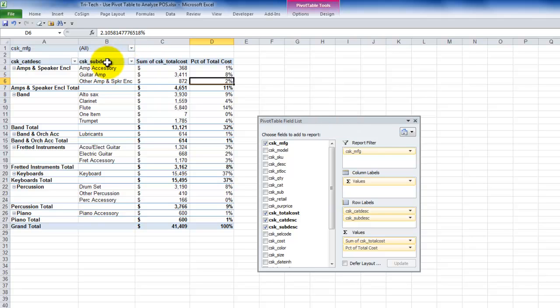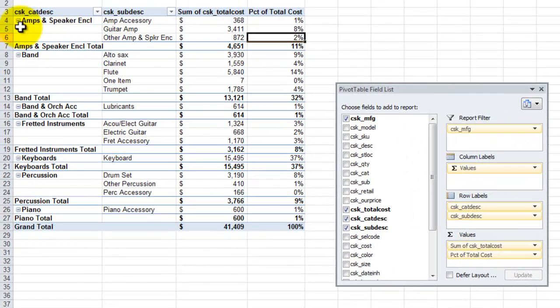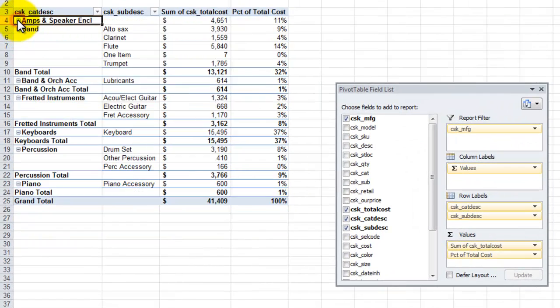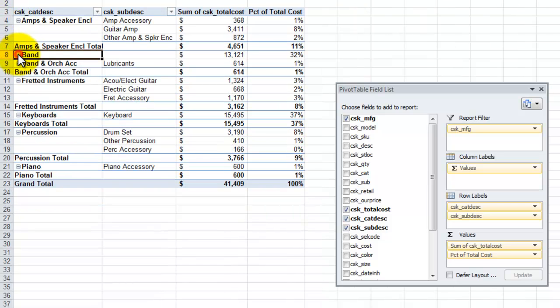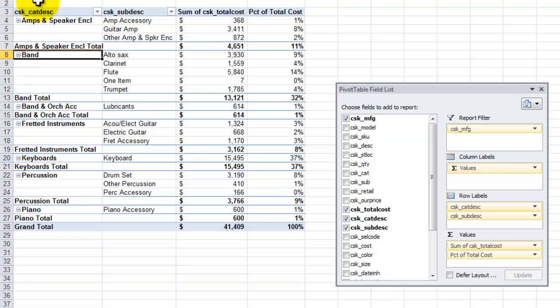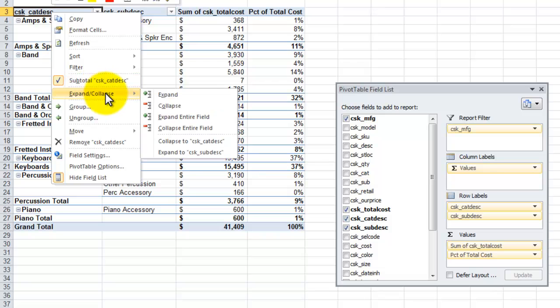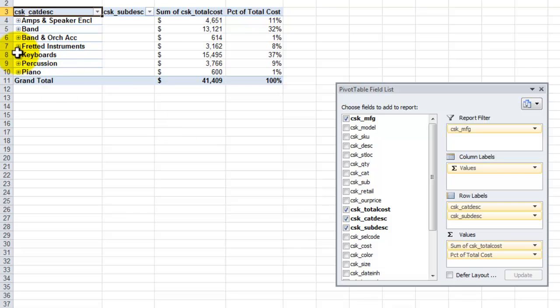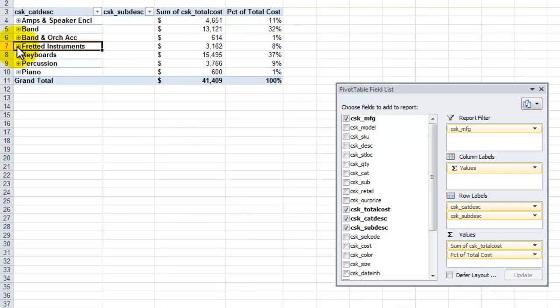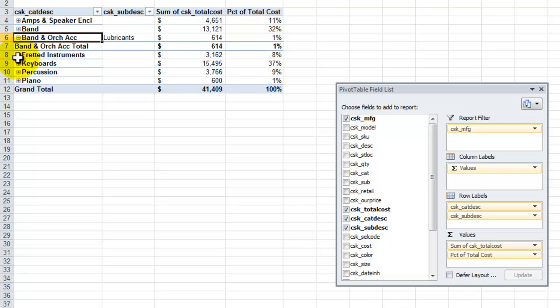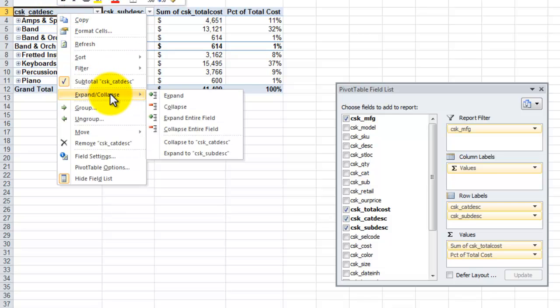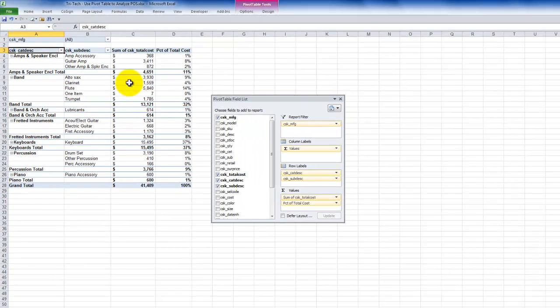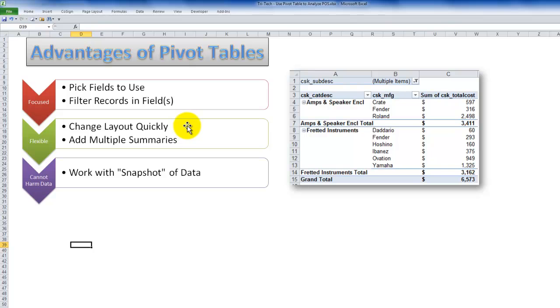I can remove a field or I can collapse the field. So notice over here that I have these expand and collapse buttons. So I can expand or collapse any one of the individual values in the field. Or if I right mouse click on the header, notice that I have expand and collapse. And in this case, I want to collapse the entire field. If I want to bring back one of the individual categories, expand or collapse those as necessary, or filter as necessary, or let's bring it back. Right mouse click, and I want to expand the entire field. So there's a very, very quick overview of pivot tables.